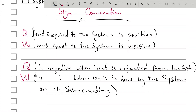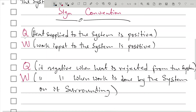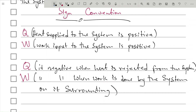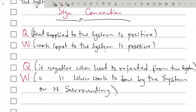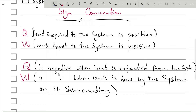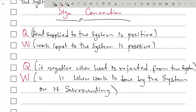So guys, this is the sign convention. Whenever heat is supplied to the system it is positive; also when work input to the system it is positive. Whenever heat is rejected from the system, Q is negative. And whenever work done is done by the system on its surroundings, it is negative. So moving down to the examples.